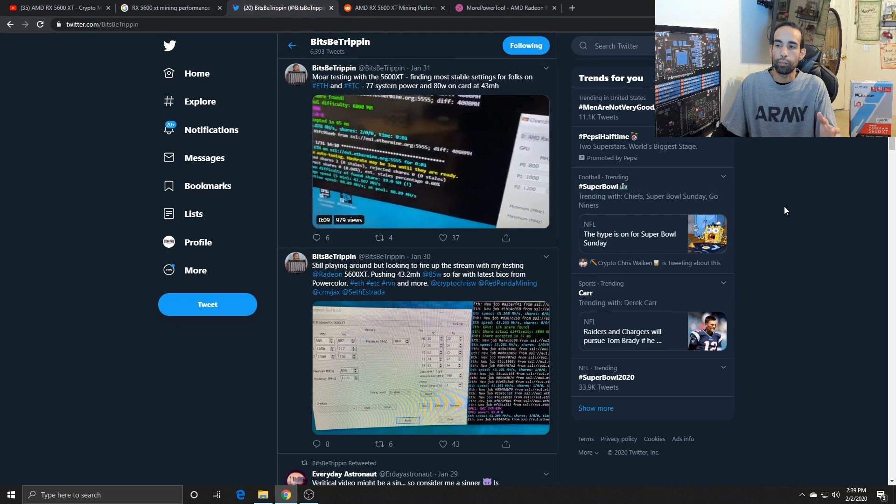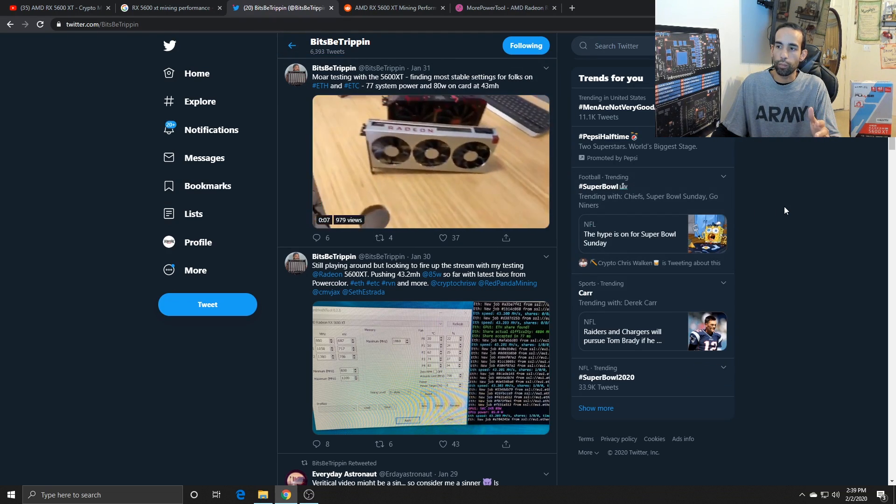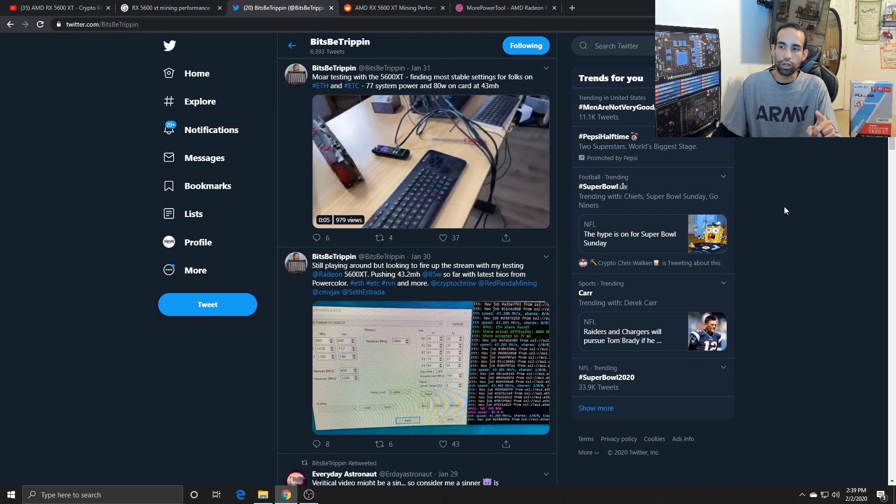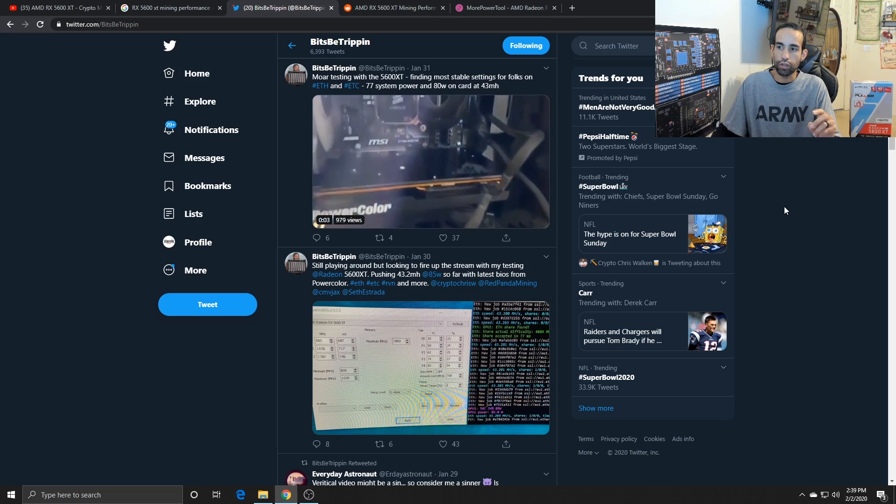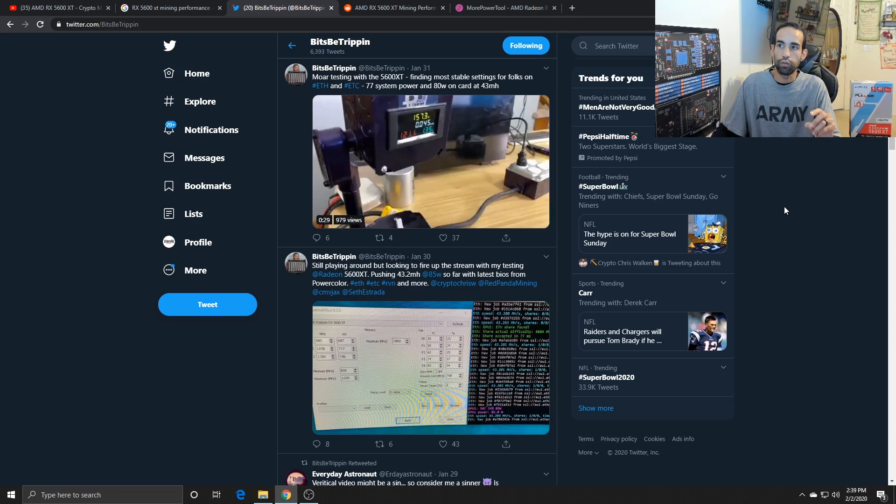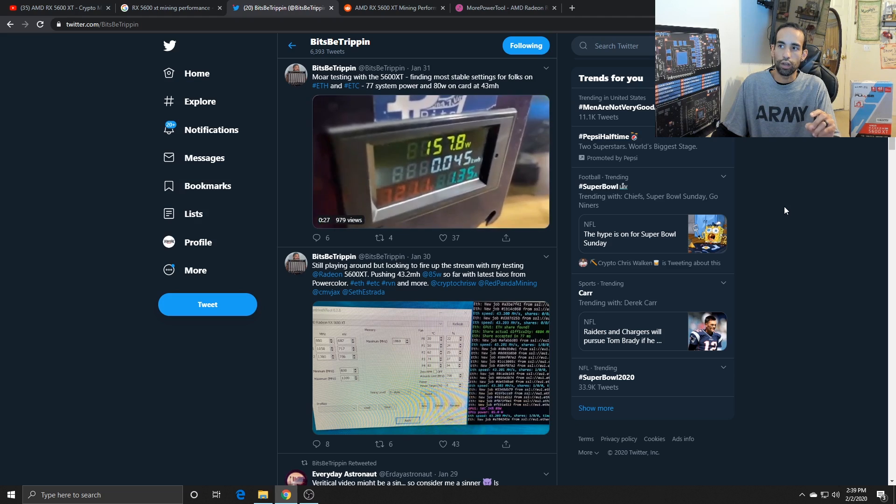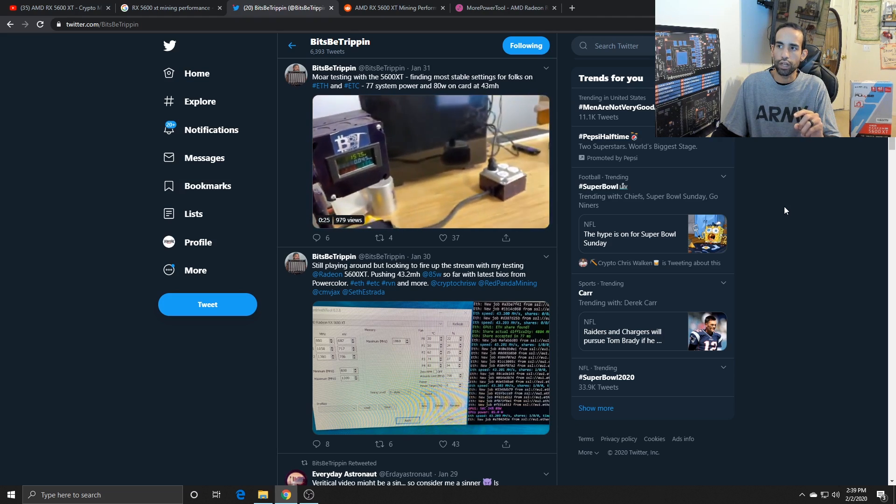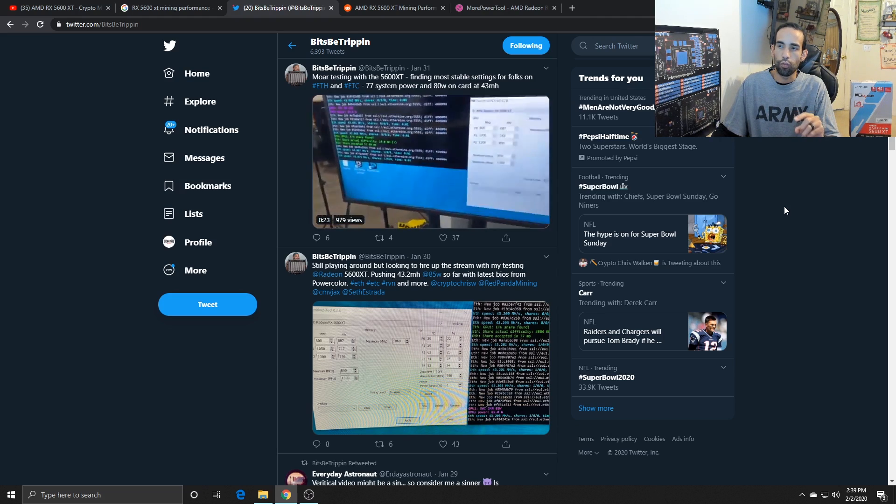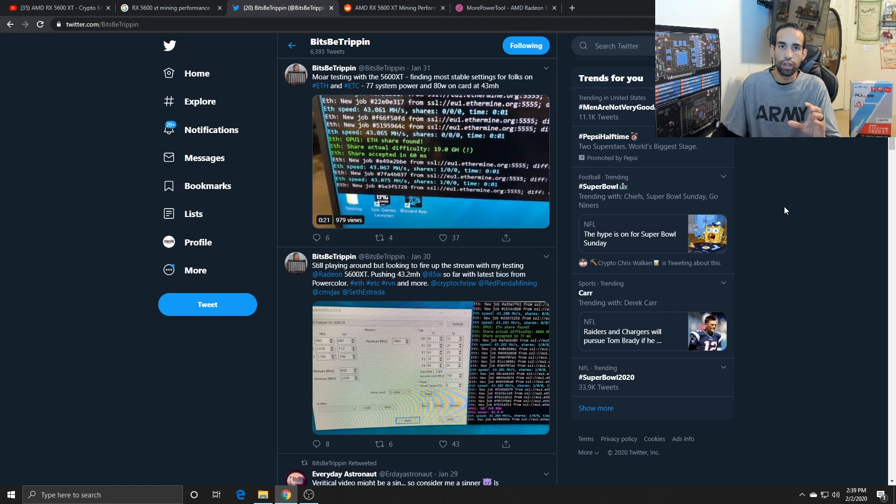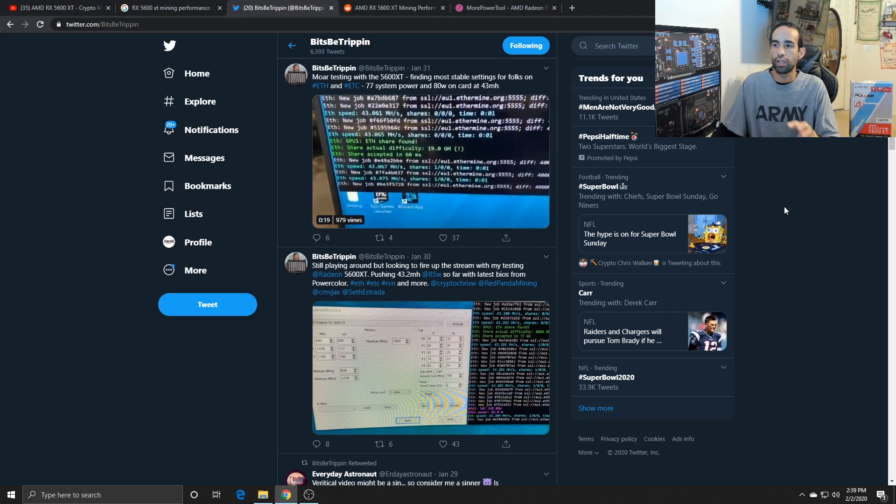Bitsby Trippin has been showing us some of his performance as well. He's got the power color card and that guy is pushing 43.2 mega hash at 85 watts so far with the RX 5600 XT. I think he actually got it down to around 80 watts and 43 mega hash, fine tuning the efficiency.